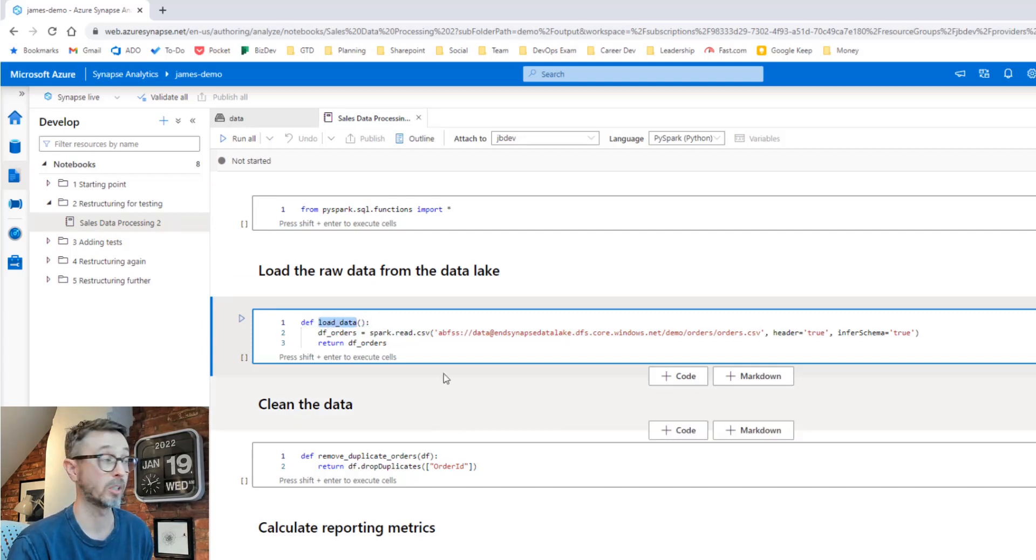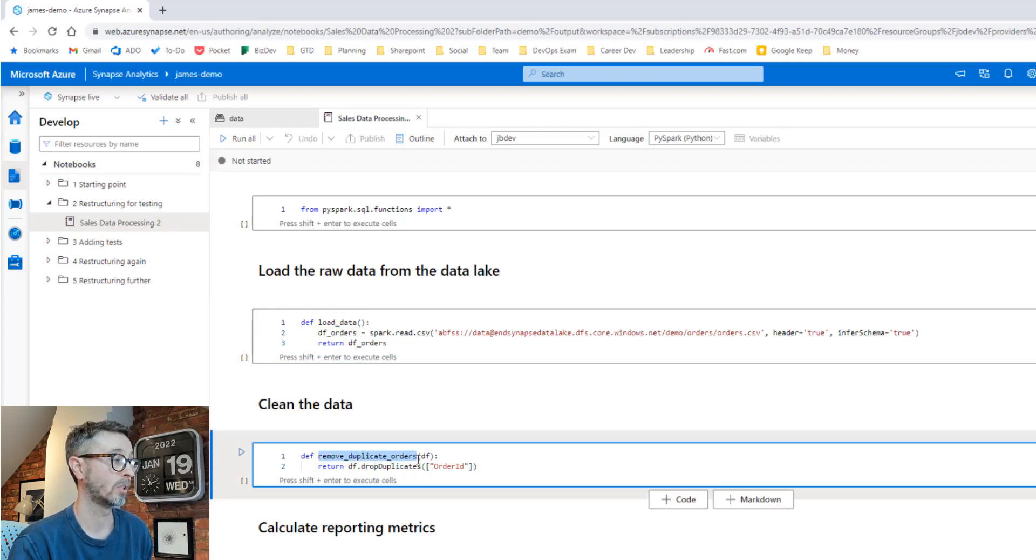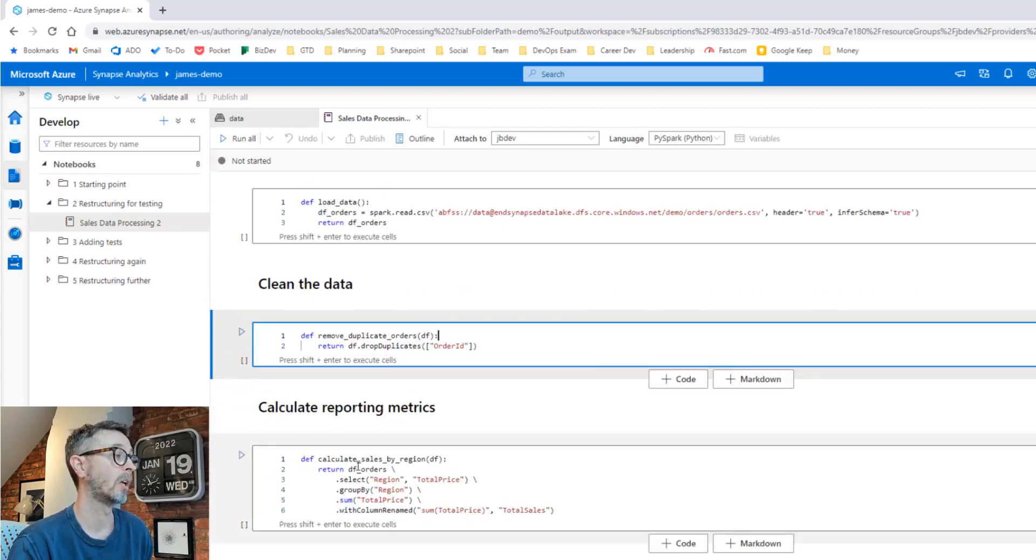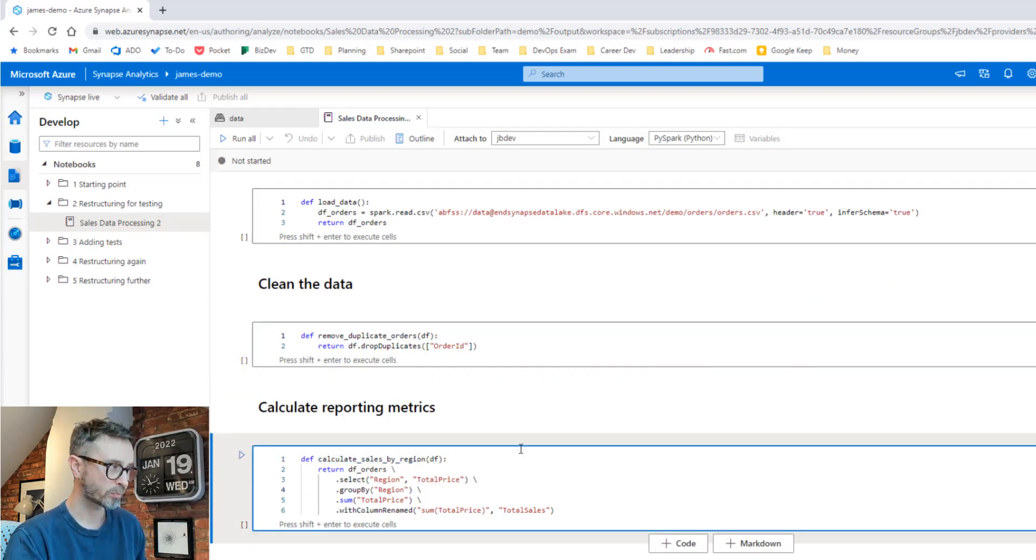I've been explicit about what that thing is going to do by defining it as a function and calling it something that describes the intent of that piece of logic. So load the data, remove duplicate orders takes the data frame, drops the duplicates and returns it back out again. Calculate sales by region takes the data frame, does what it needs to do, sends it back out again.